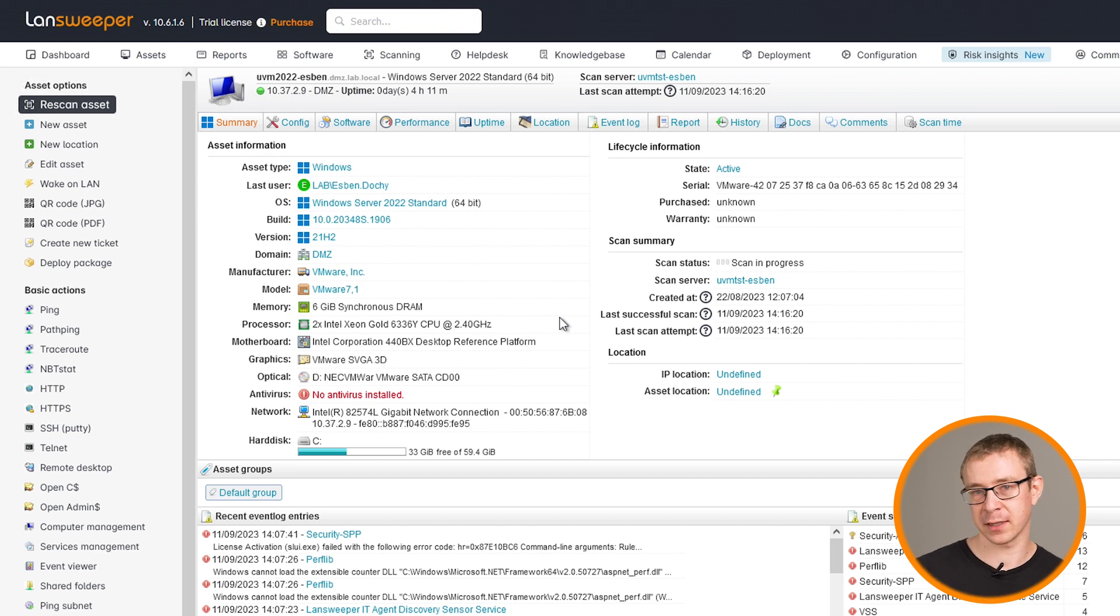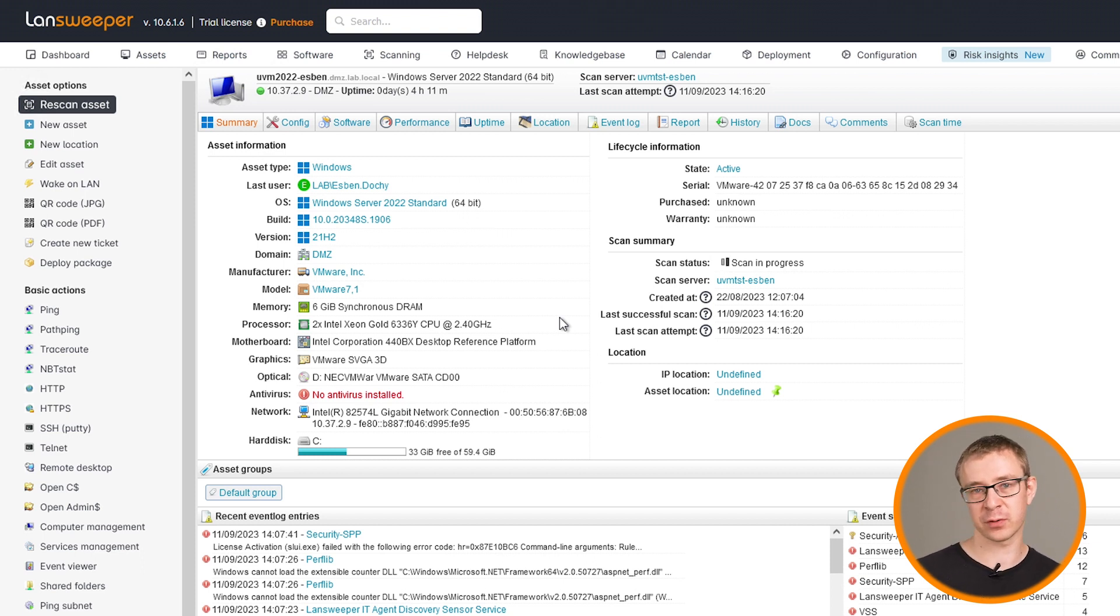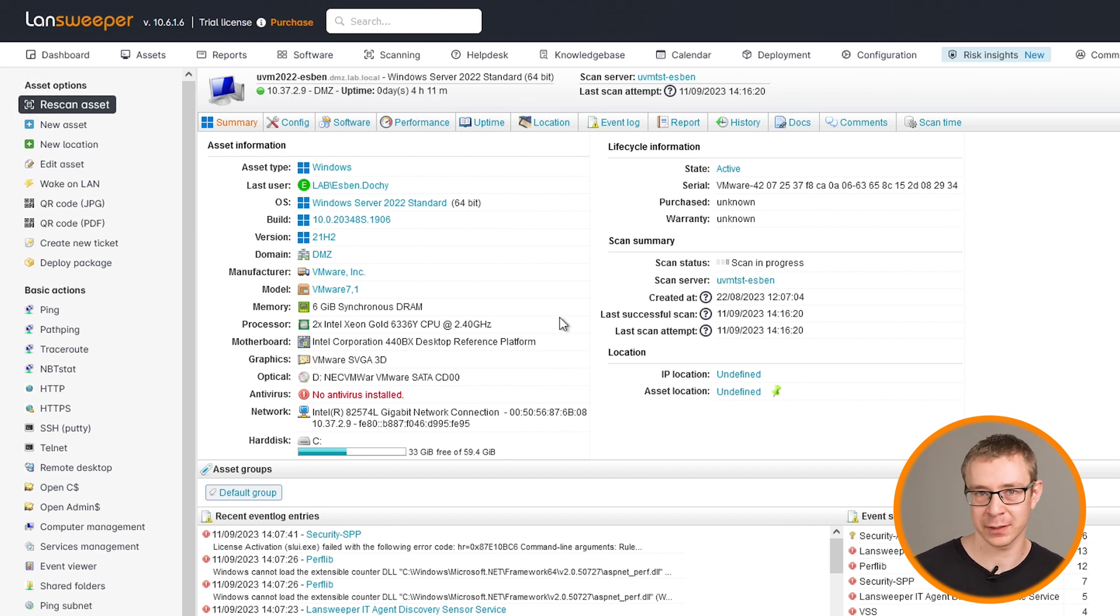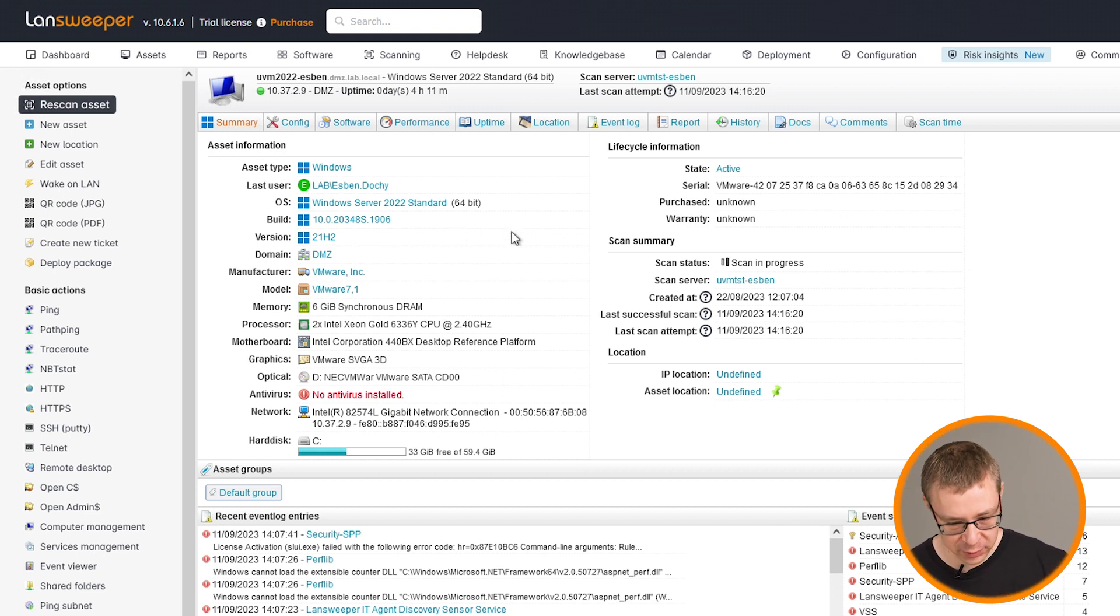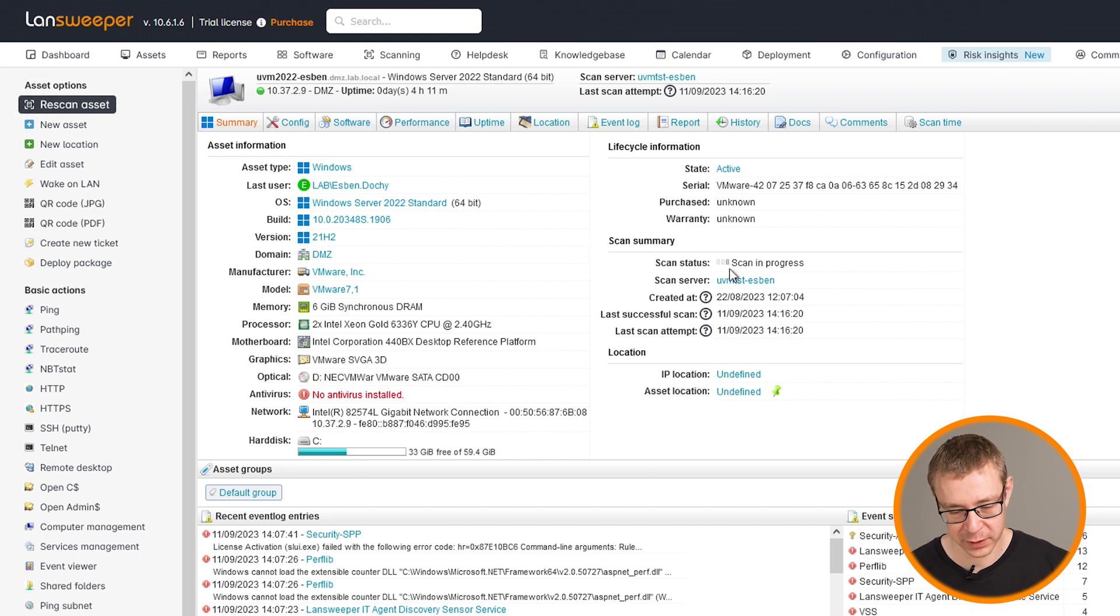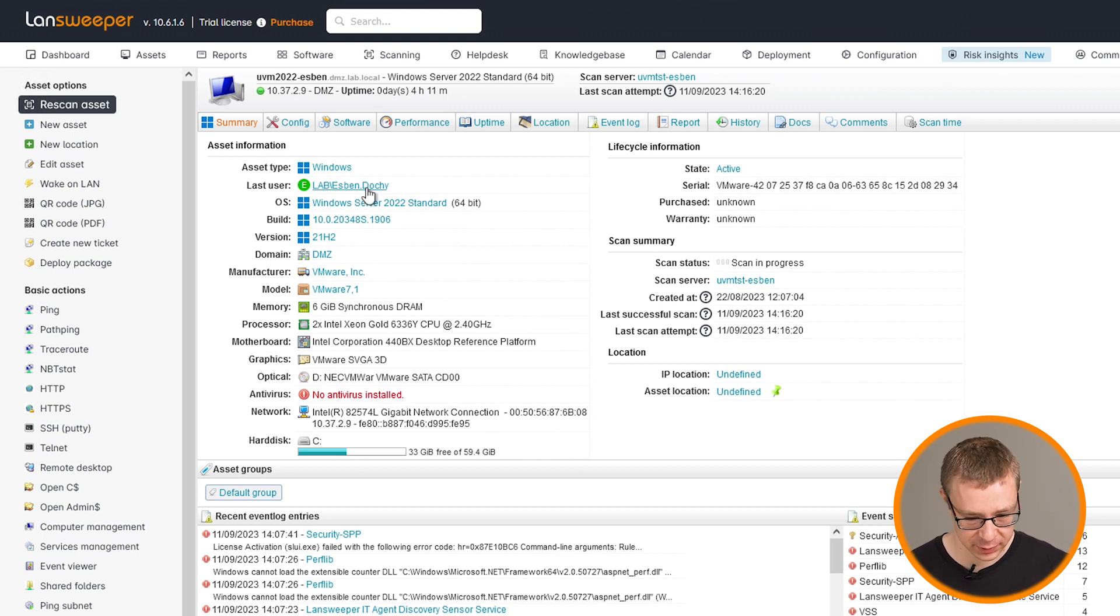All of the items will be rescanned regardless of what you've configured your settings as. Those settings that I showed earlier are specifically for scanning targets and basically the automated scans that the scanning targets perform themselves. If you do manual rescans, everything will always be rescanned, the complete asset.